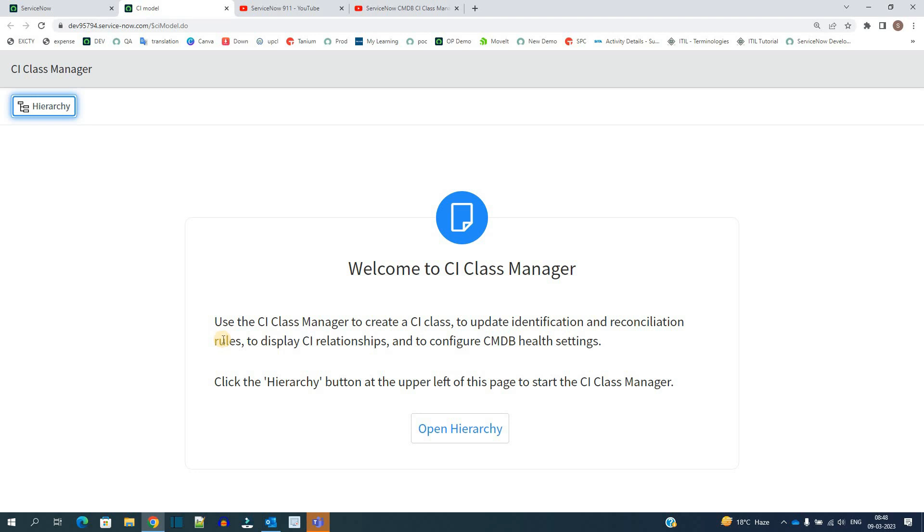From the generic table module you have to come here under this CI Class Manager. It will make your task very easy, and you'll understand the proper hierarchy and relationships in a very sorted manner.